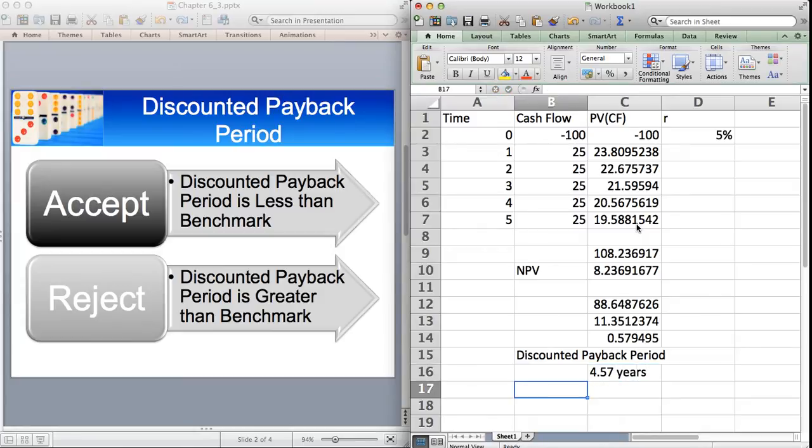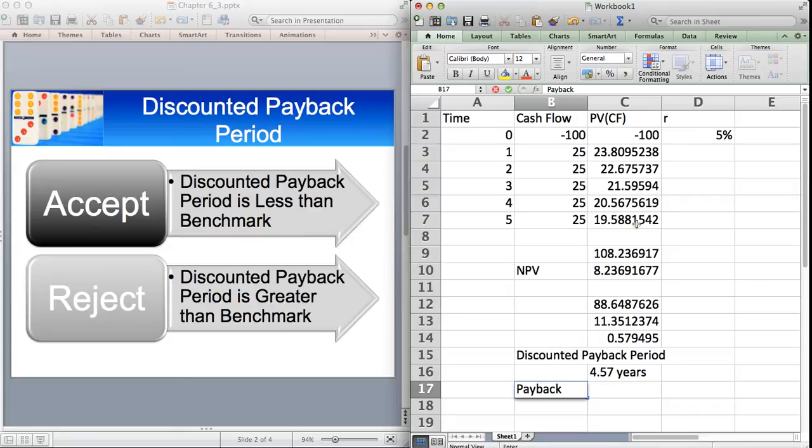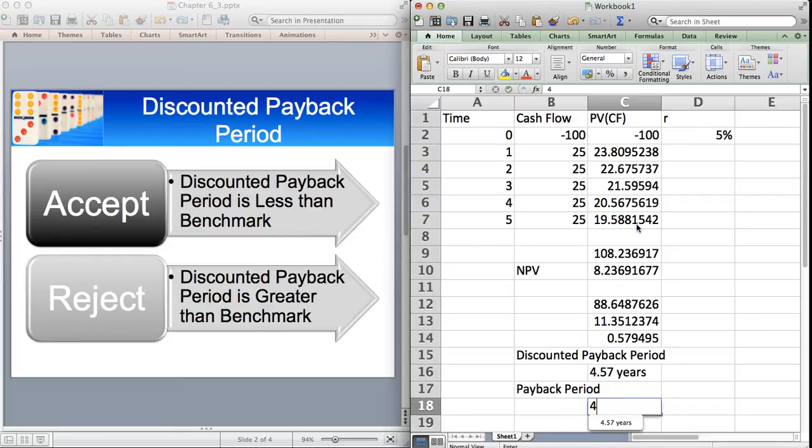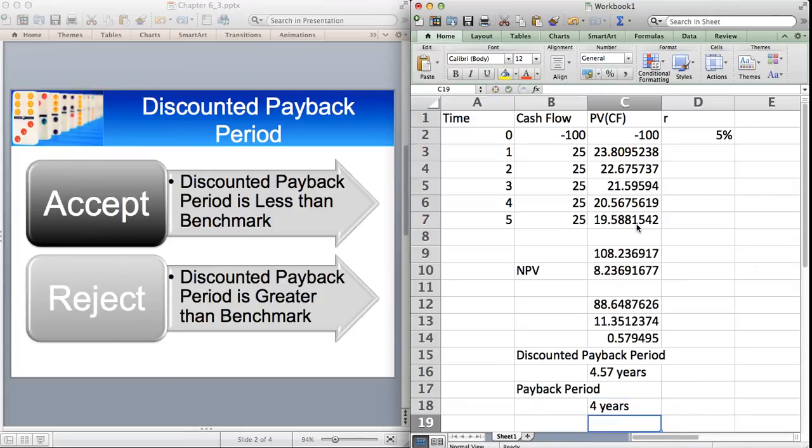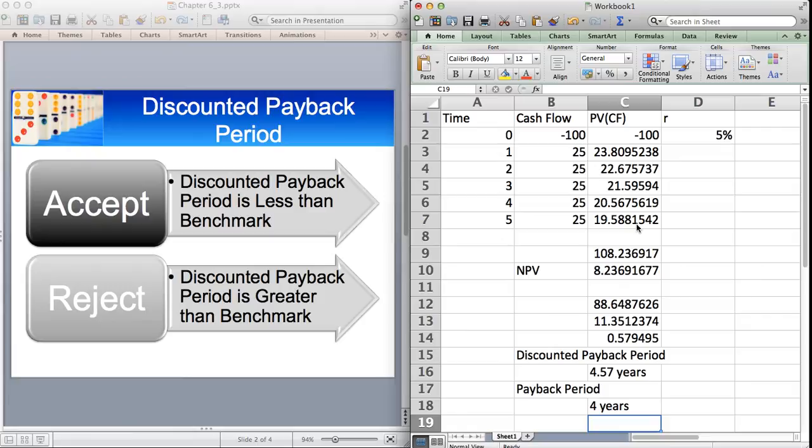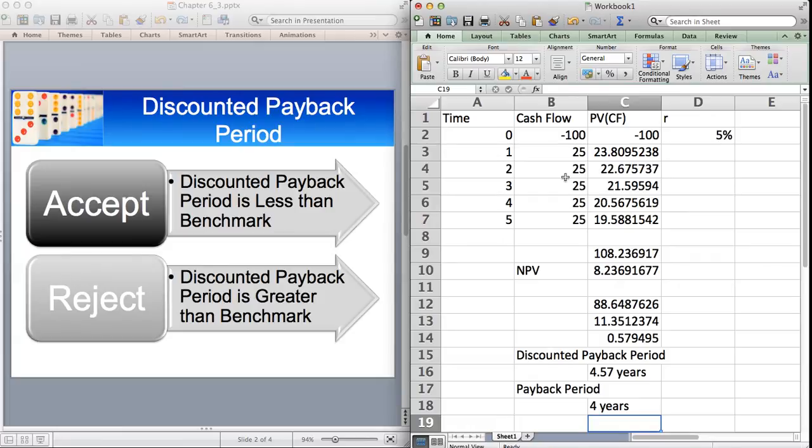How does that compare with the Payback Period? Well, the Payback Period is 4 years. And the Payback Period will always be shorter than the discounted Payback Period. And the reason for that is that you're not discounting the cash flows. So therefore, the sum of the undiscounted cash flows, or the actual cash flows, will clearly reach 100 before the present value of those cash flows.